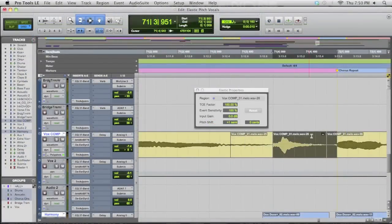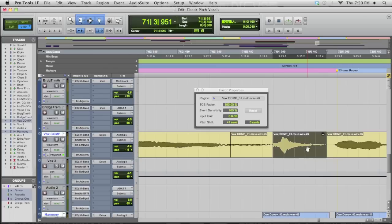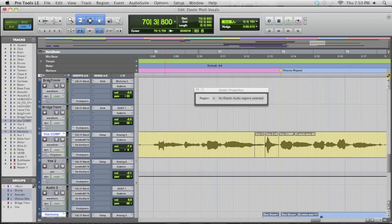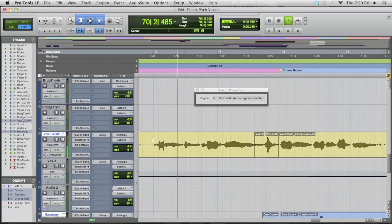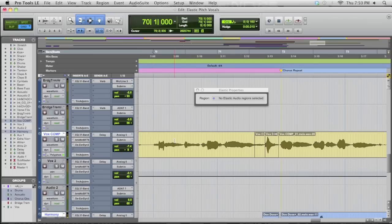And if you'll notice, it basically put this little icon right here, which says, hey, this has been adjusted by Elastic Pitch or Elastic Audio. So let me undo it. Redo it. So let's take a listen. Much better, and the artist agreed. It fit right in. It just was the wrong note, and we didn't know it, but Elastic Pitch saved the day.